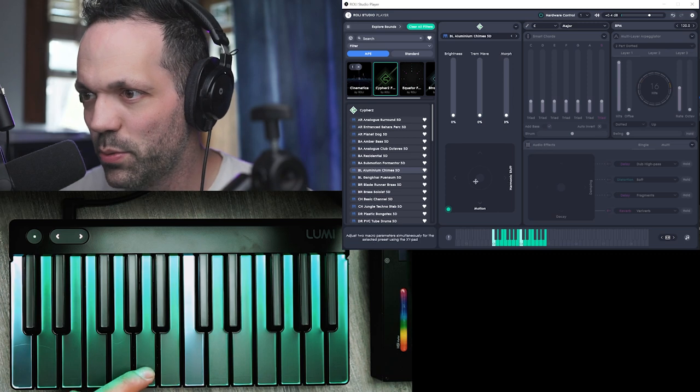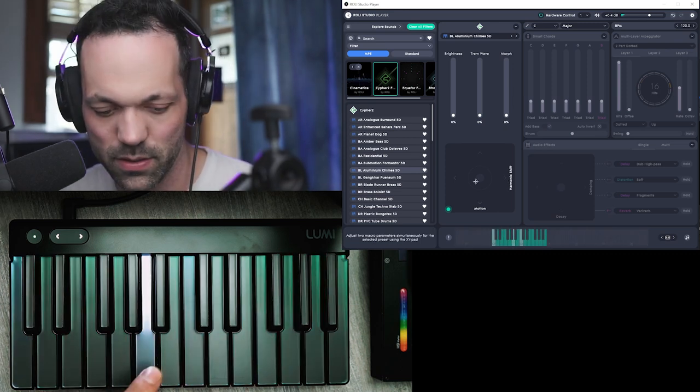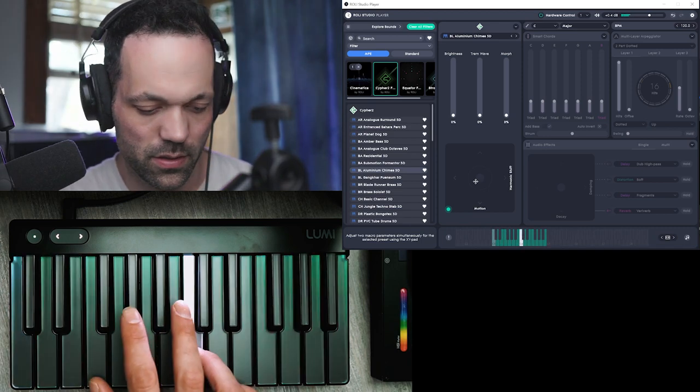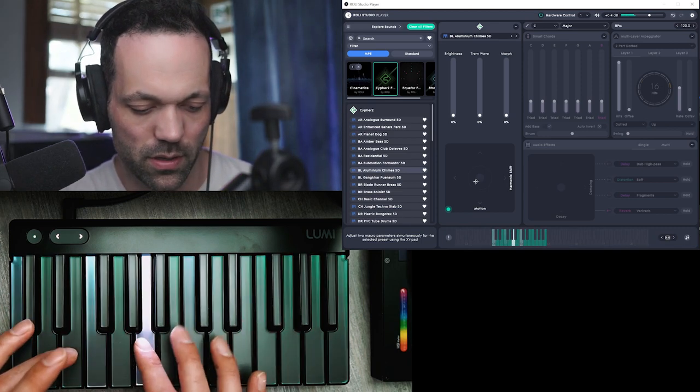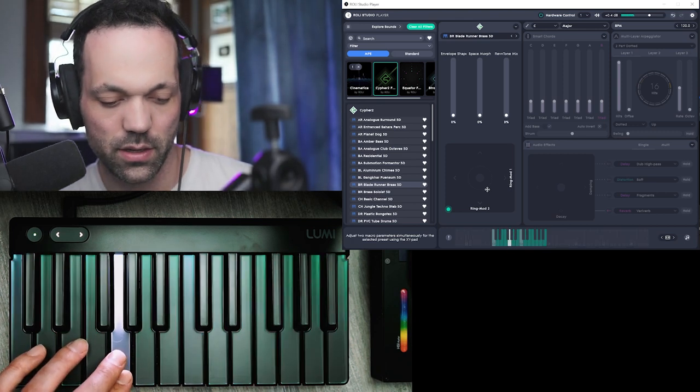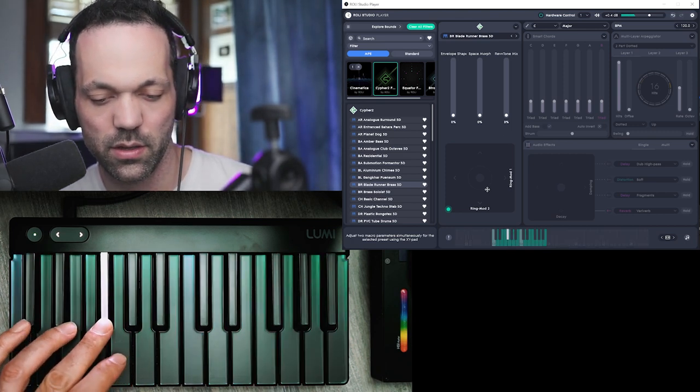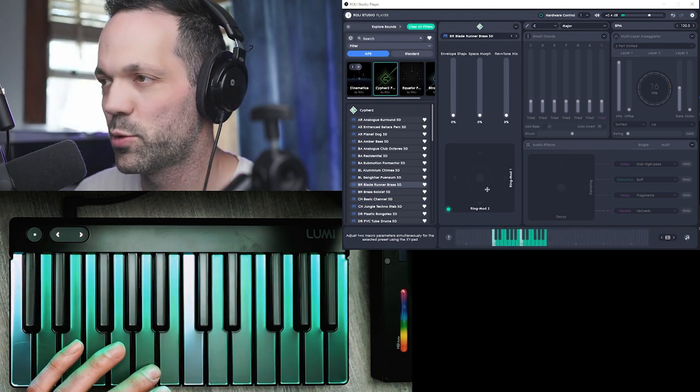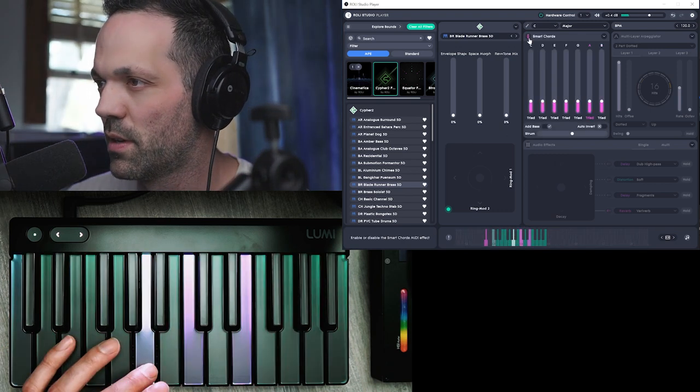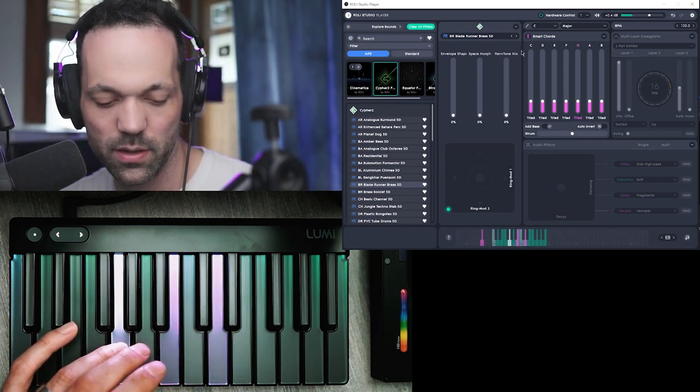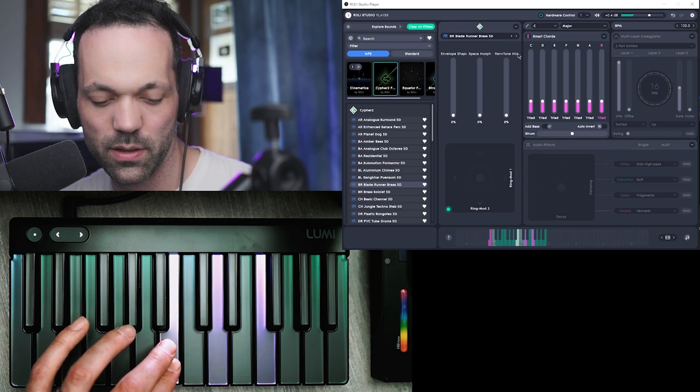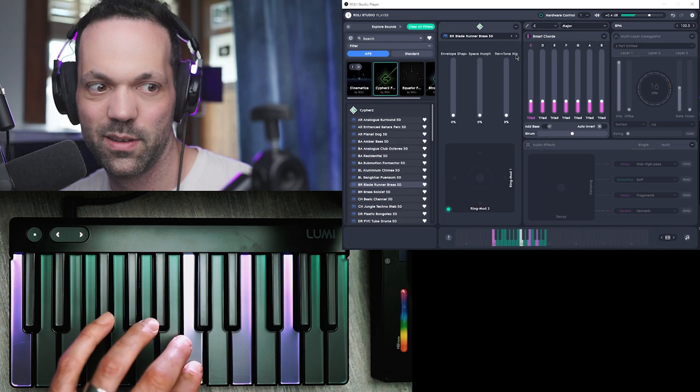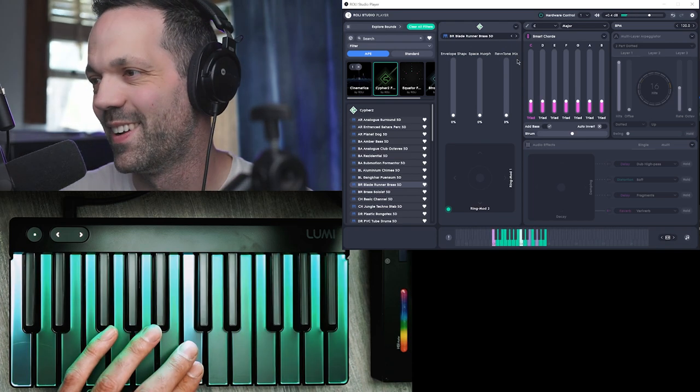So let's try Aluminum Chimes. Blade Runner Brass. Let's try the smart chords with this. That's really cool.